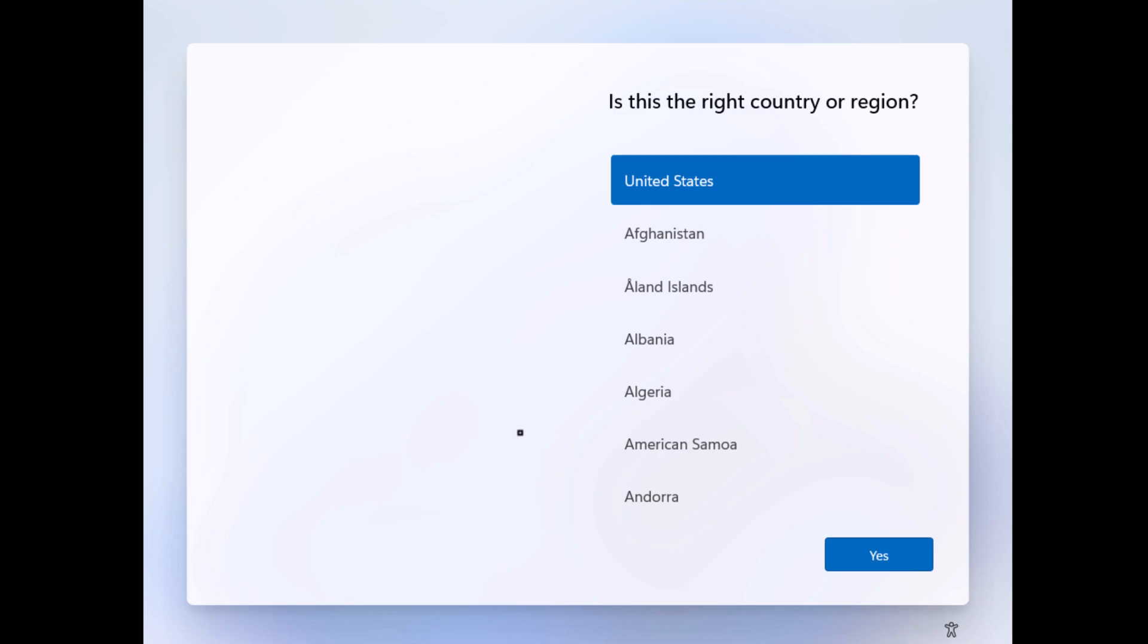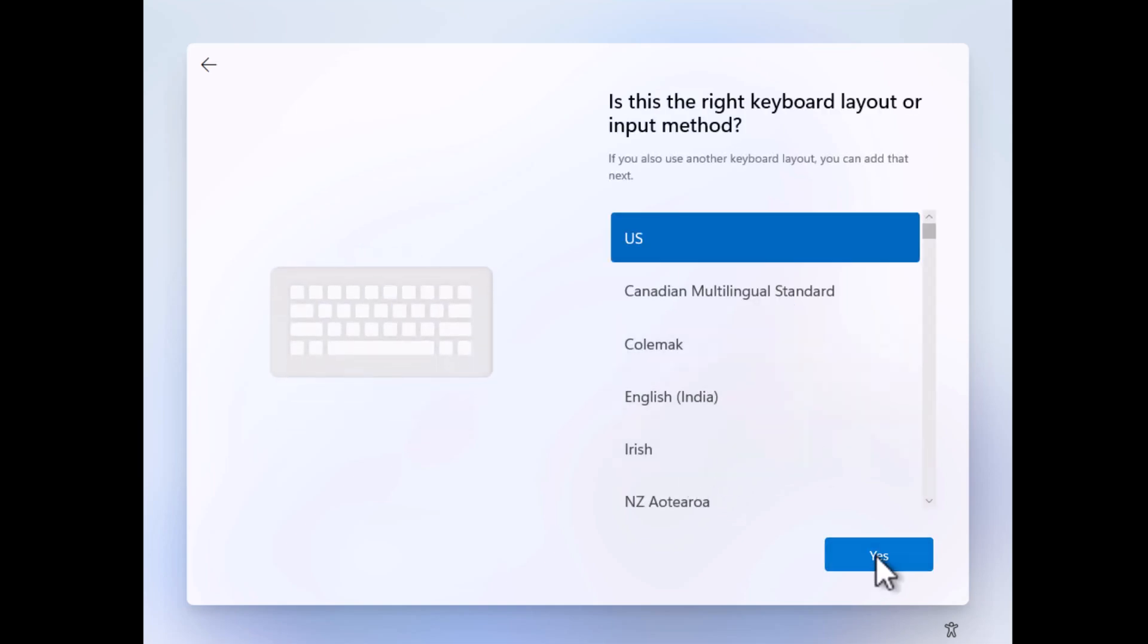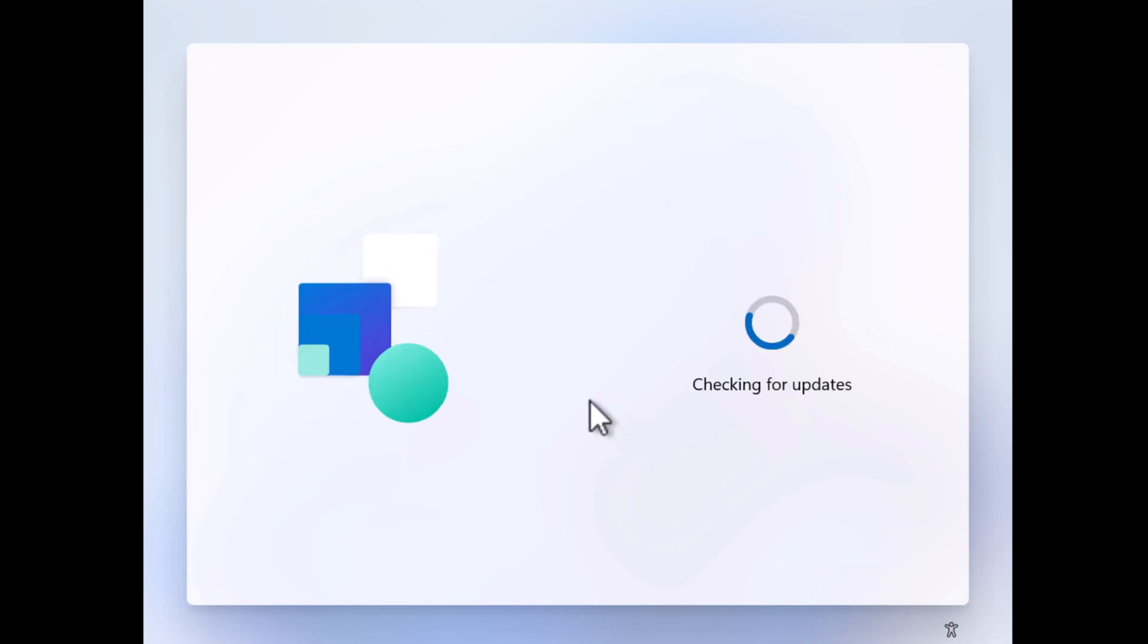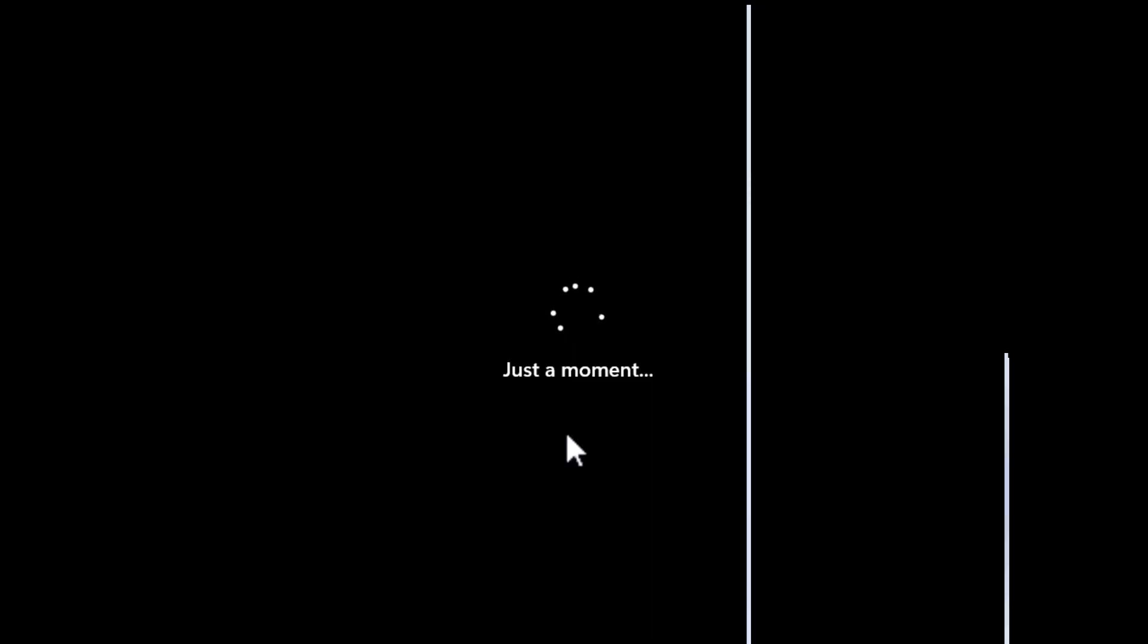Once installation completes, you will be presented with Windows 11 OOBE screen where you need to set up Windows 11 for your PC. Select country and region and click Yes. Select keyboard layout, and if you want you can also add a secondary keyboard layout, but I'll skip it. On this screen, give your device a name, then click Next. Now your PC will restart.